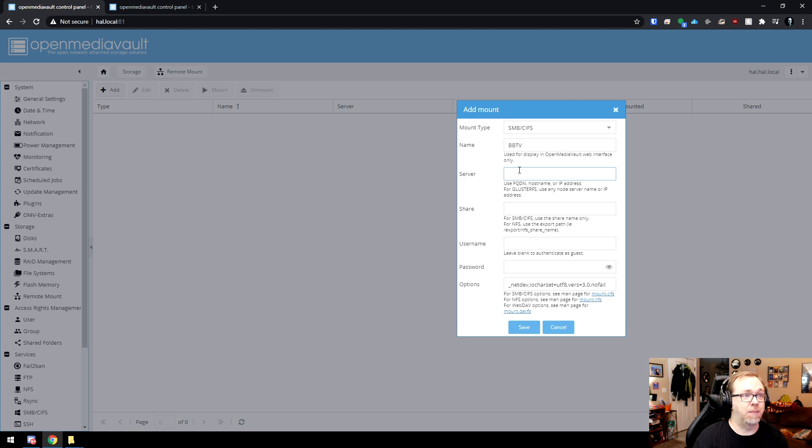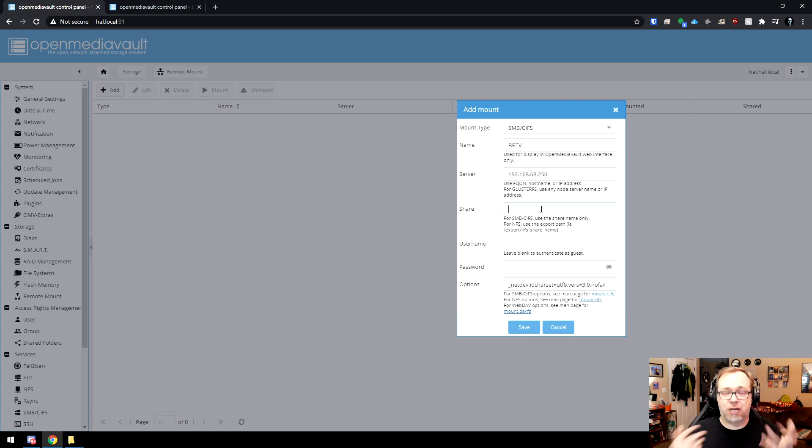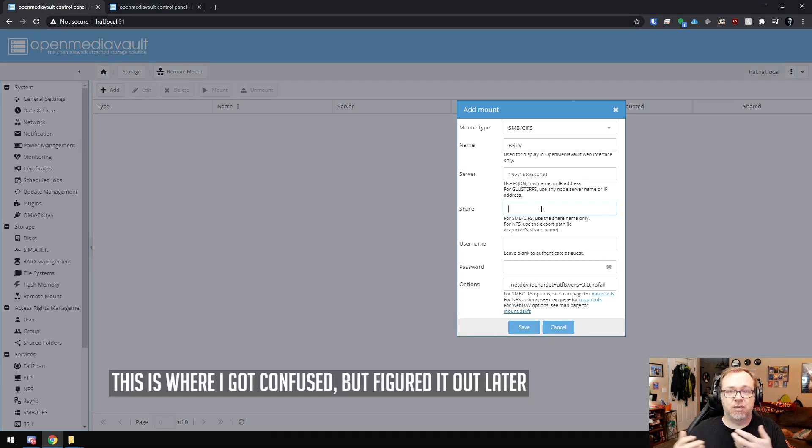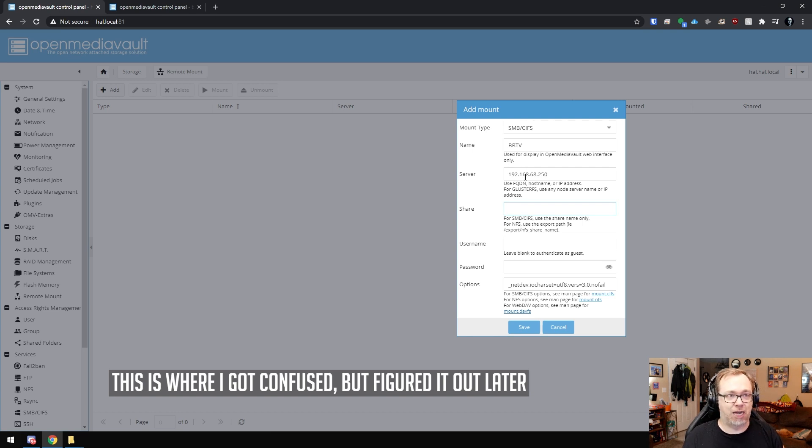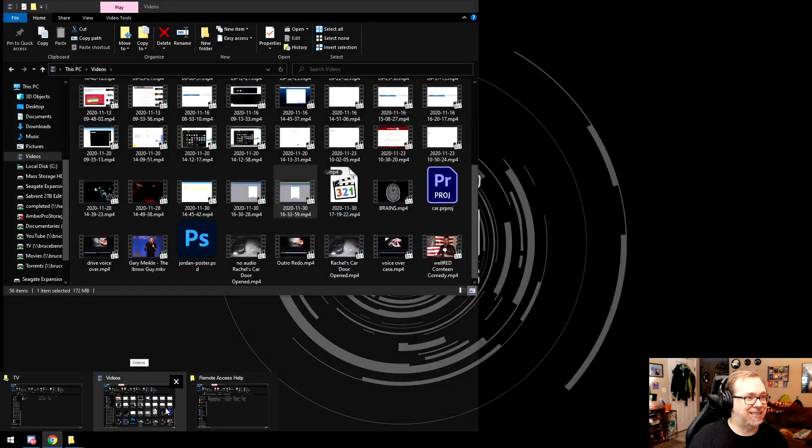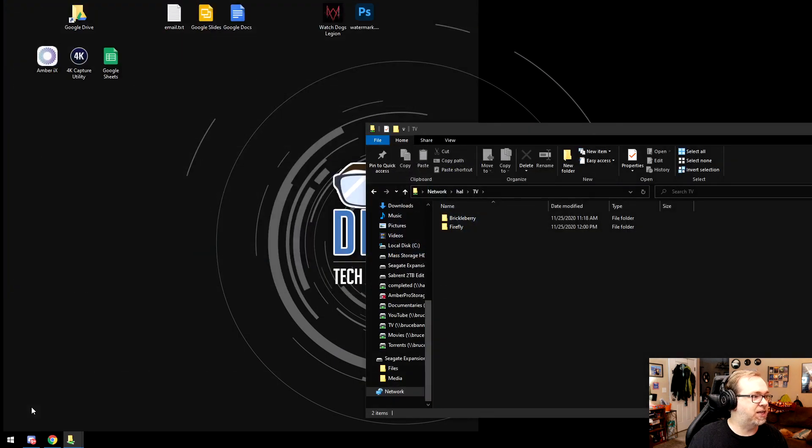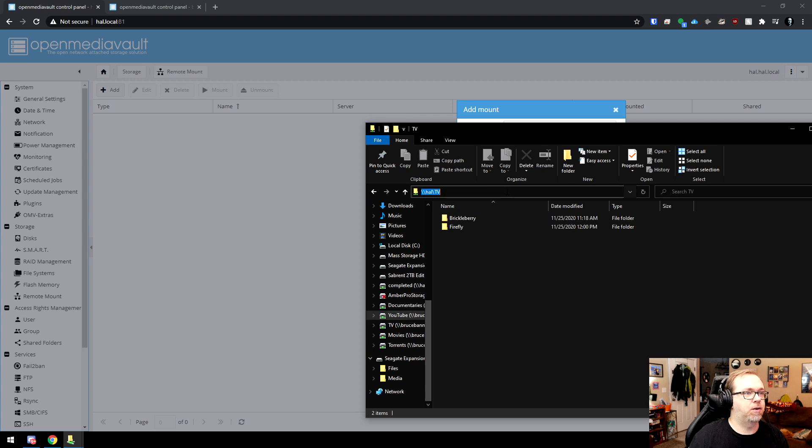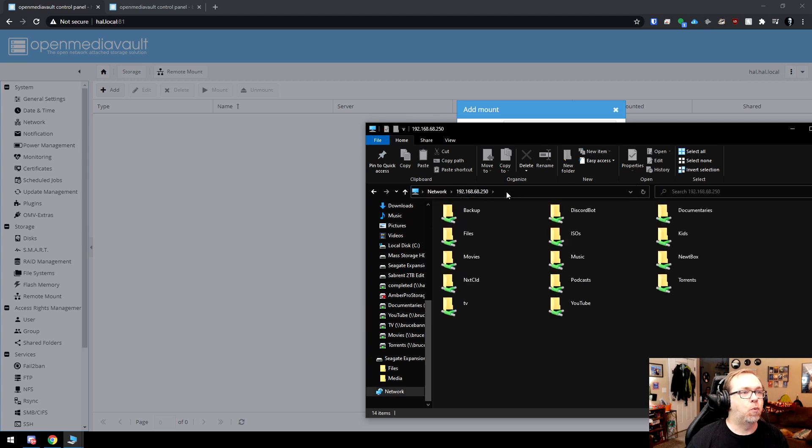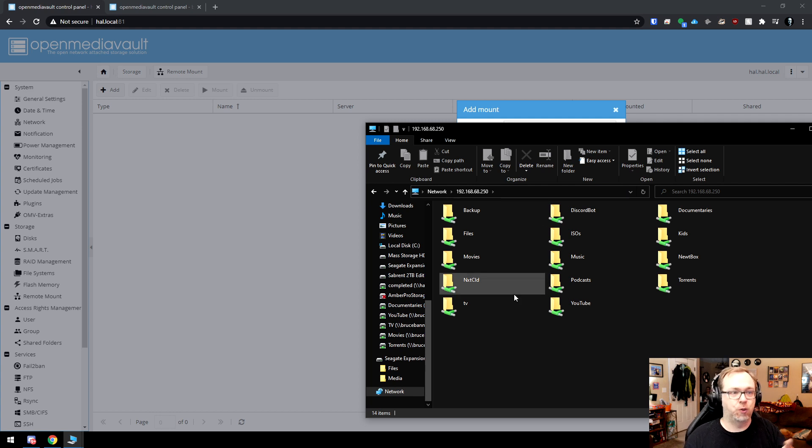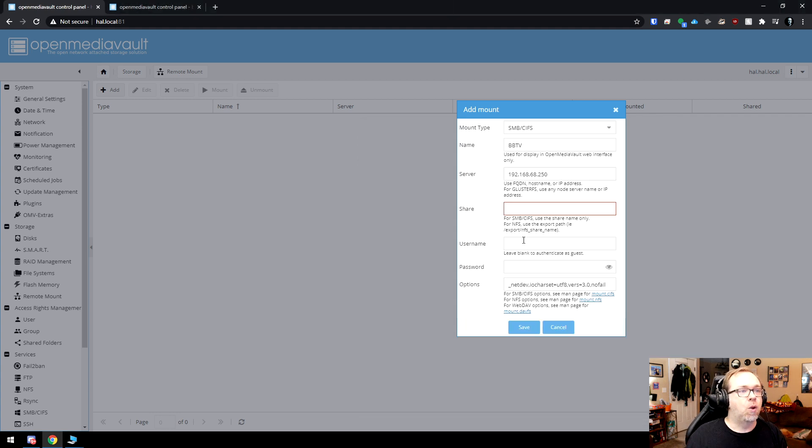So in here I'm going to type in the IP address of that server, which is 250. Now right here, somebody asked, have you tried leaving it blank? Have you tried adding just a slash, whatever the case may be? The answer is yes. But the problem with that is this is just asking for a host name or an IP address, and this is asking for a share. So I can't necessarily leave it blank because it doesn't know which of these folders I want to connect to. So I have to put something in there. So what I'm going to put in there is just TV.